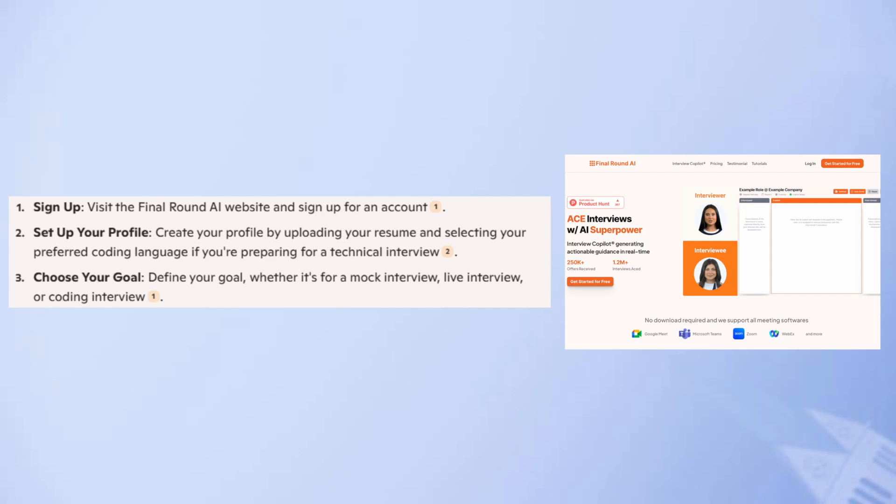First, visit the Final Round AI website and sign up for an account. Then, create your profile by uploading your resume and selecting your preferred coding language if you're preparing for a technical review.